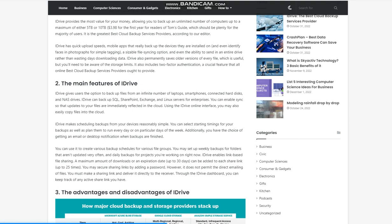iDrive has quick upload speeds, mobile apps that really back up the devices they are installed on, and even identify faces in photographs for simple tagging. It offers a sizable file-syncing option and even the ability to send in an entire drive rather than wasting days downloading data. iDrive also permanently saves older versions of every file, which is useful, but you'll need to be aware of the storage limits. It also includes two-factor authentication, a crucial feature that all online best cloud backup services providers ought to provide.